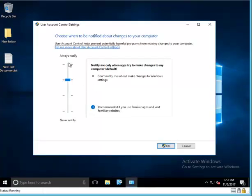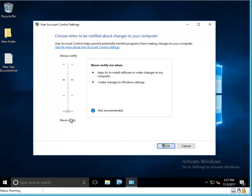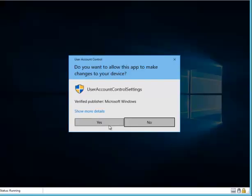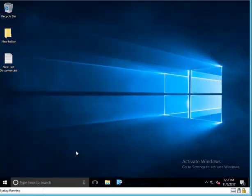Where it says Always Notify, I'm going to pull this all the way down to Never Notify. Click OK. Click Yes. And that's it — that's how you turn off User Access Control on Windows 10.